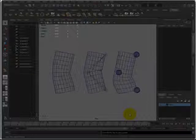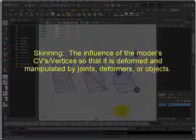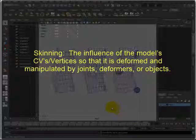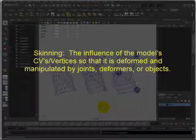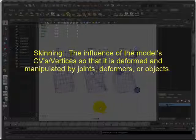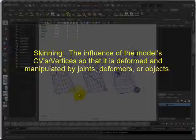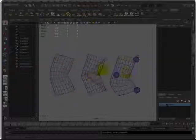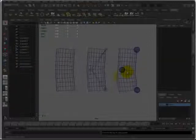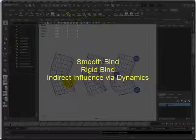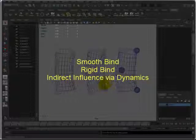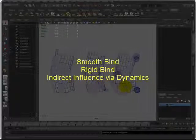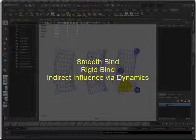First, what is skinning? Skinning is where you influence the model's CVs or vertices so that they are deformed and manipulated by joints, deformers, and objects, as you can see right here. In this series of videos I will be going over smooth bind, rigid bind, and a number of indirect influences, such as dynamics.